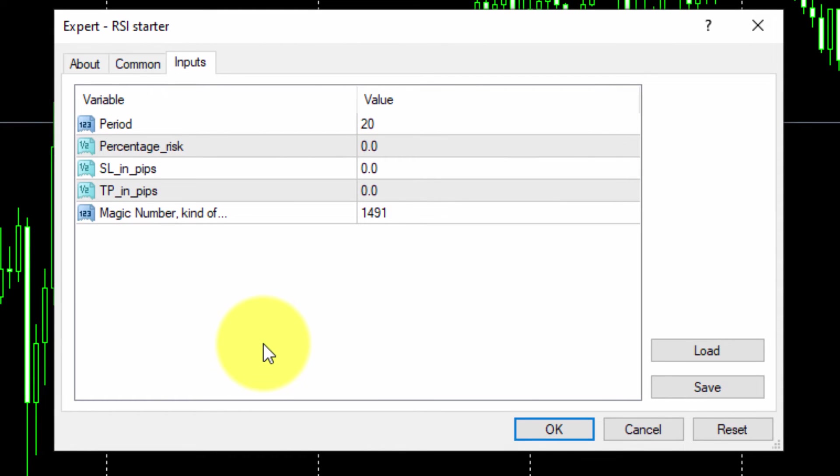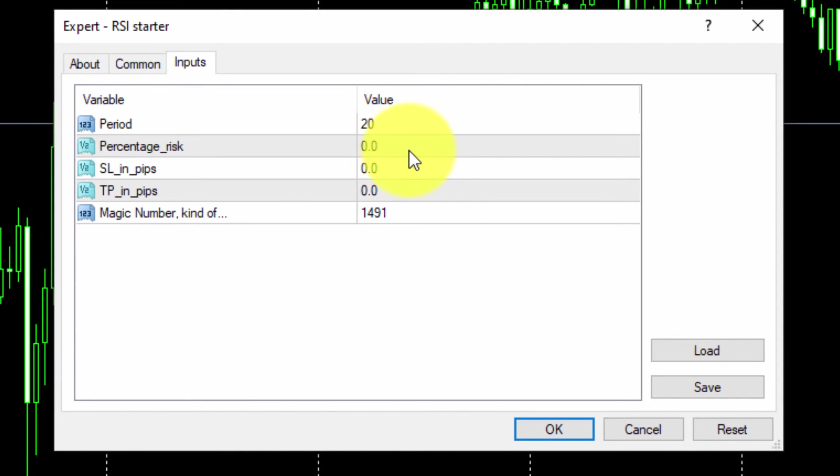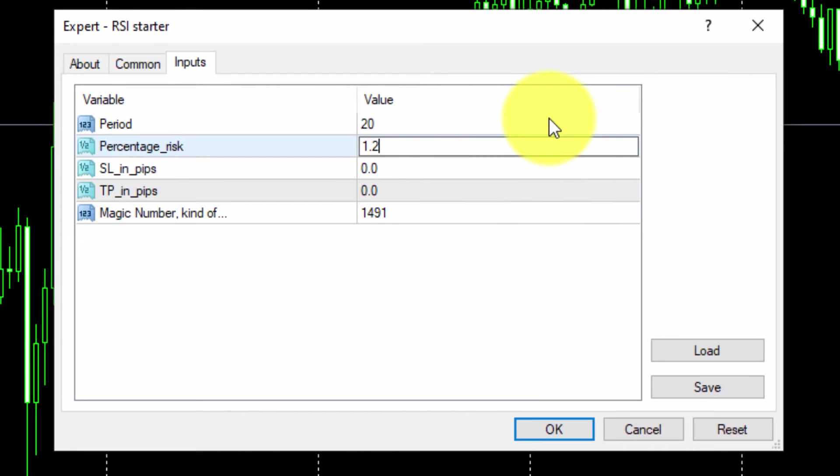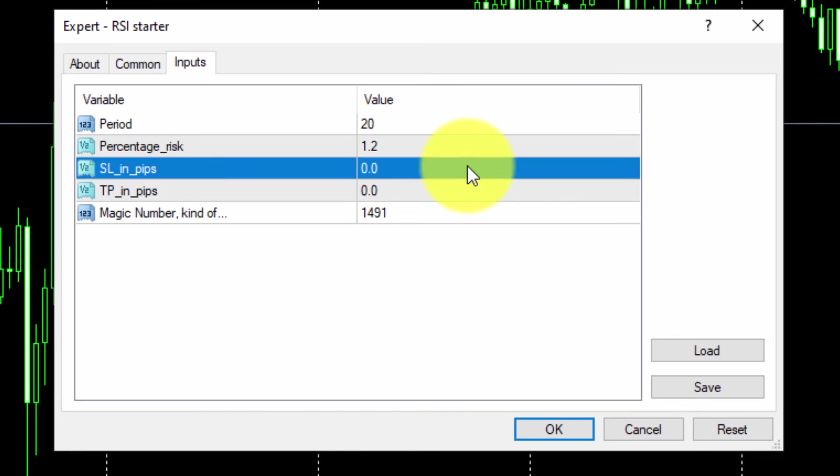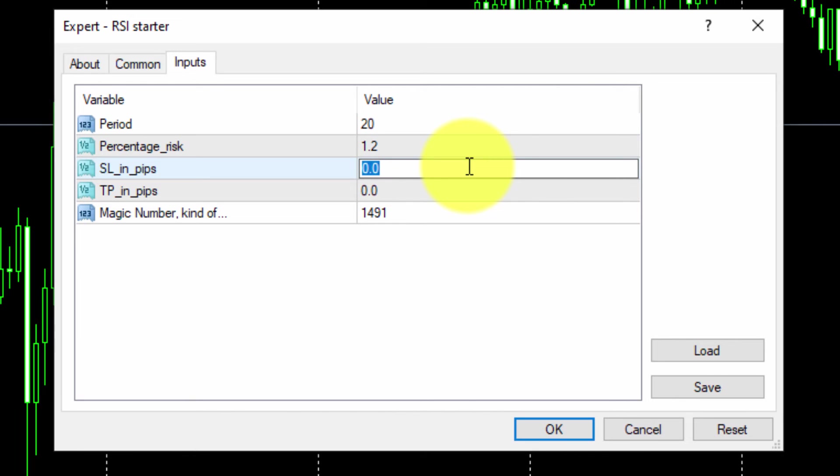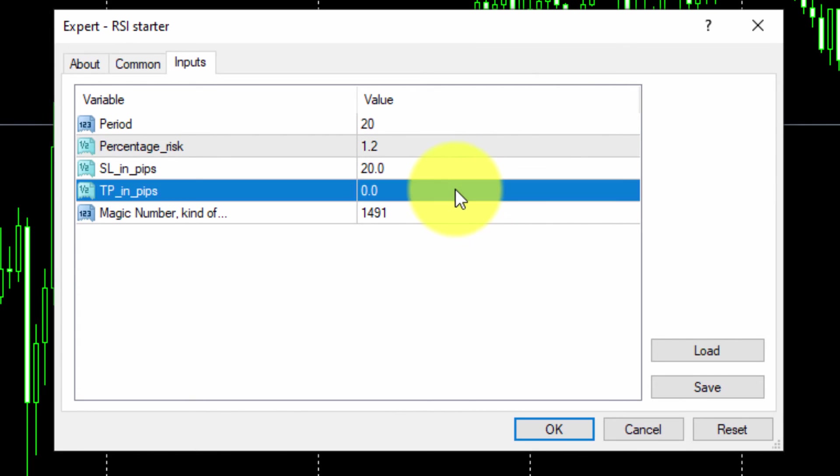We will not modify the default value for the indicator period, but we can choose any integer number we want. For the PERCENTAGE RISK parameter we will type 1.2. This means all trades will risk 1.2% of the current balance. Then we will type 20 pips as the distance for any STOPLOSS, and the same distance for any TAKE PROFIT.